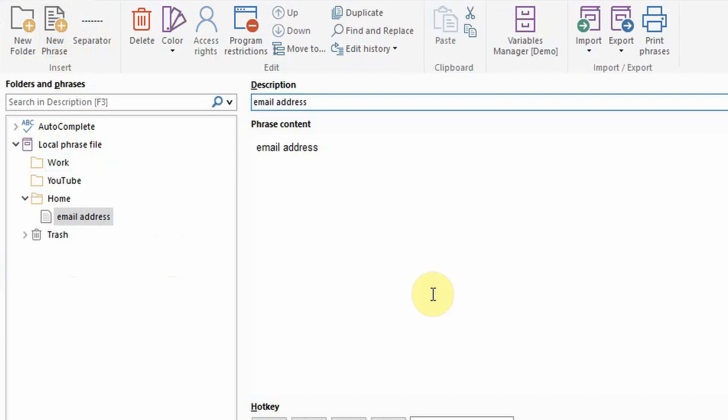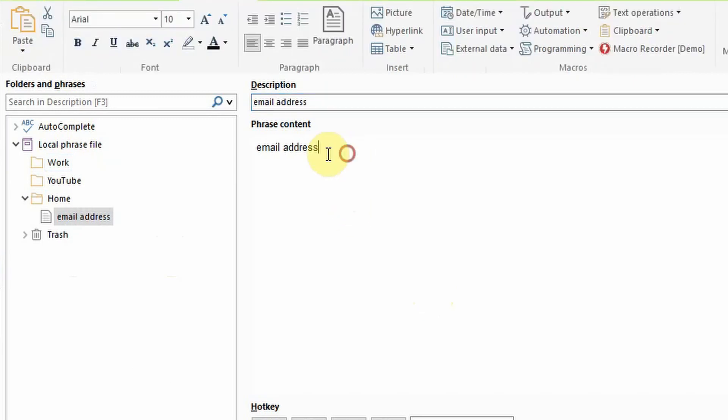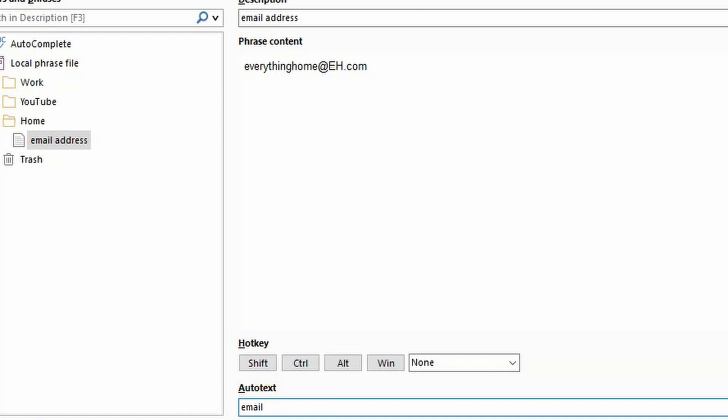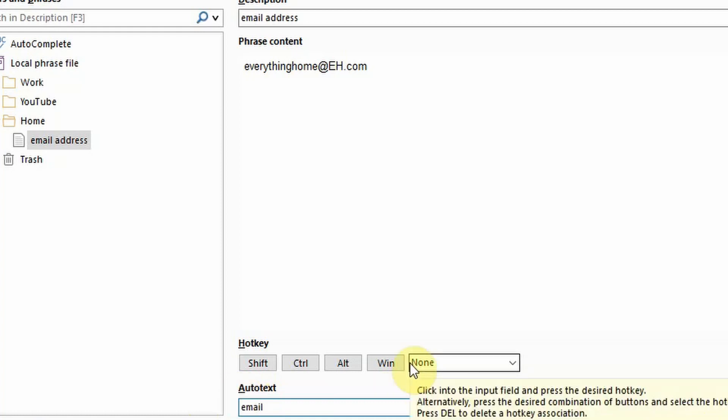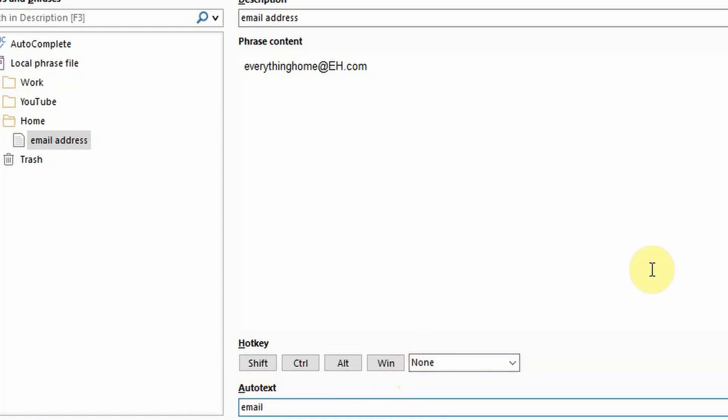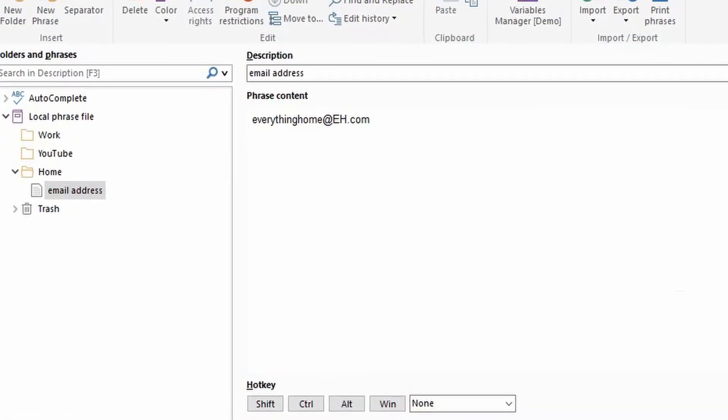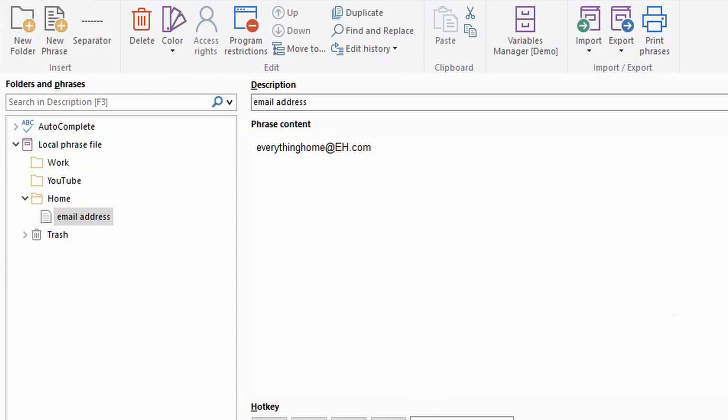Enter the description which will help you identify it in the phrase menu. For example it could be your email address which you'd rather not type out each time. Next enter the phrase content. This is what replaces the auto text or text abbreviation which we will enter in the section below. In our example this will be our email address. Finally enter the auto text which will be replaced by its phrase content when executed. I would recommend that you use another character in front of your auto text so that your phrase content isn't coming in when you don't want it to. I commonly use a semicolon for this purpose. When you've finished this you're ready to test it out.